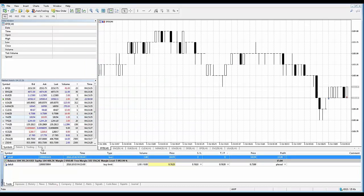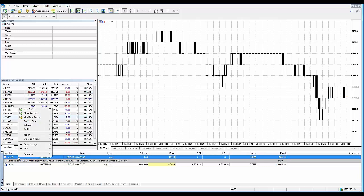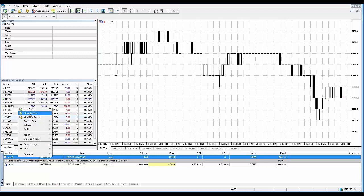Now if you want to partially close out the trade — perhaps you want to scale out of the position and don't necessarily want to close the entire thing — using the X option or right-clicking and going to Close Position will not give you the option to choose how many contracts. It will close the entire position.